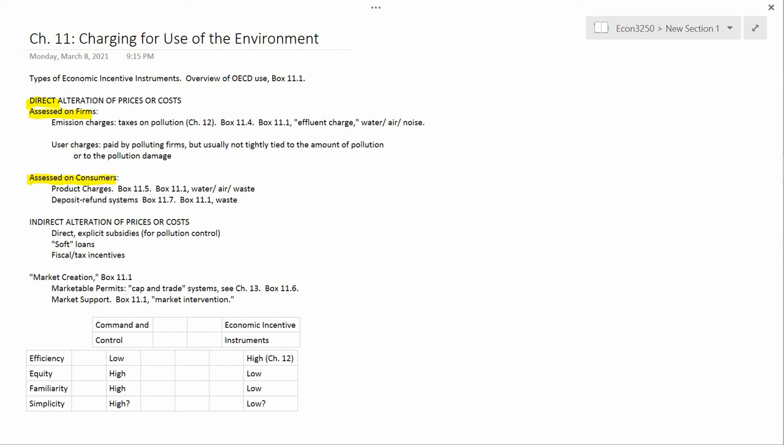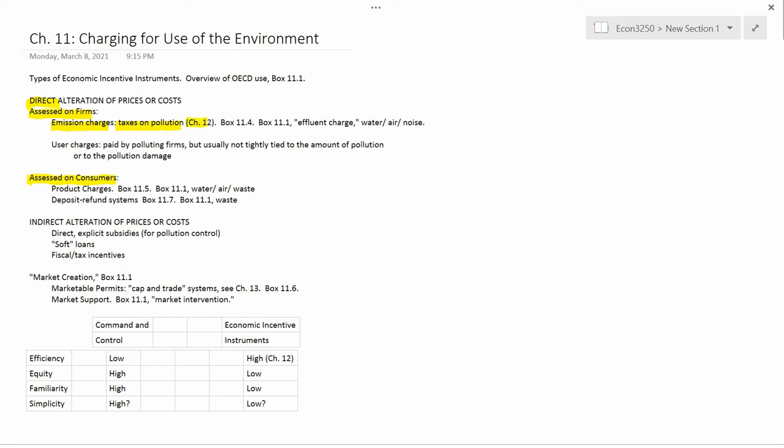Assessed on firms, the simplest one is emissions charges, which are pollution taxes. We will talk about taxes and pollution extensively in Chapter 12. That's what Chapter 12 is about.